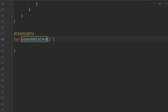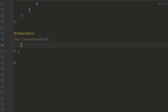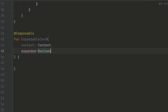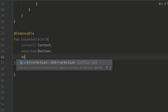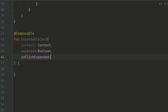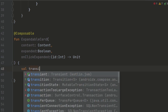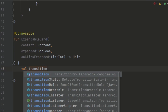The expandable card composable function takes in three parameters: the content, expanded, and the onClickExpanded. The content represents the item's content, and expanded indicates whether the item is currently expanded or not.